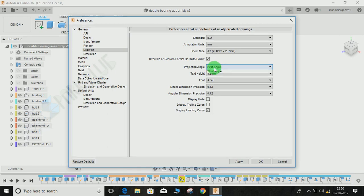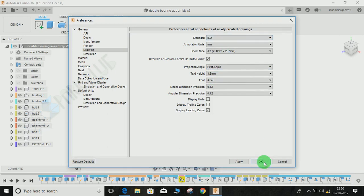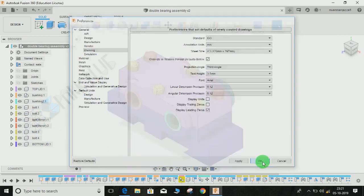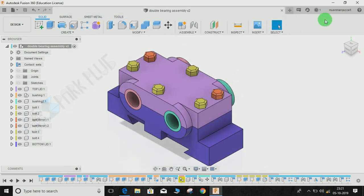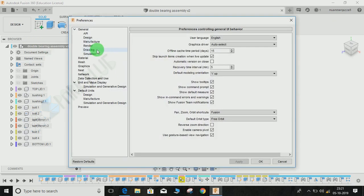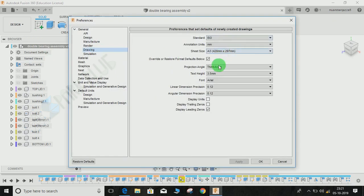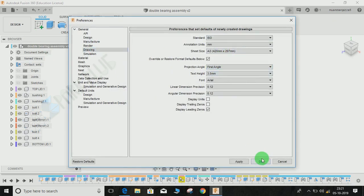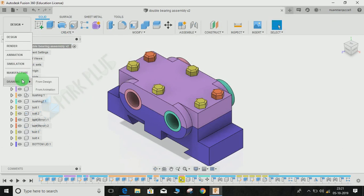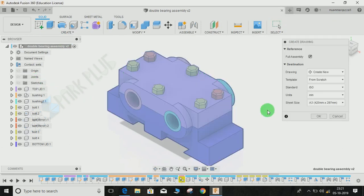Now let me make it third angle and press OK. Suppose that if I want to change other settings also, you can just make it as first angle and press OK. Now if I go to Design, go to Drawing from Design, click on OK.